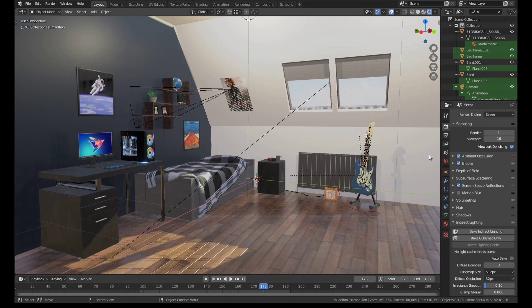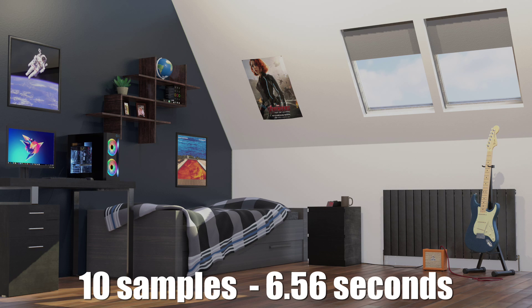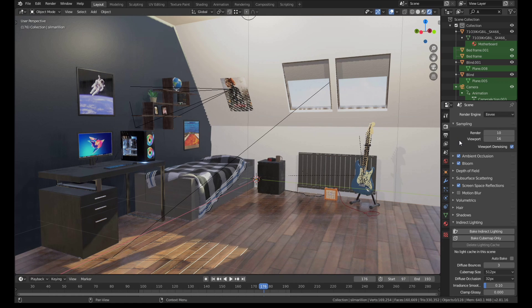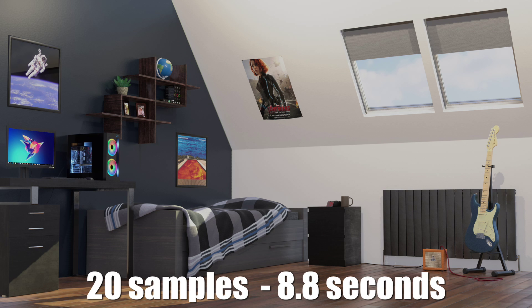Let's try upping the samples to about 10 and re-rendering. The render time increases to 6.56 seconds, but the noisiness has decreased dramatically. Finally, I'll try about 20 samples. That render took 8.8 seconds and the quality has improved even more. I'm happy with 20 samples.